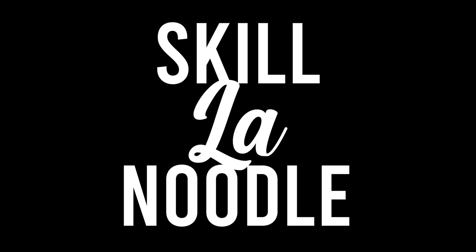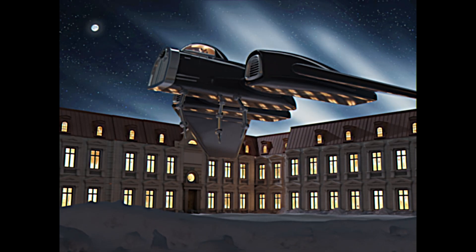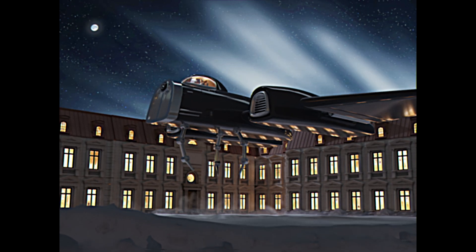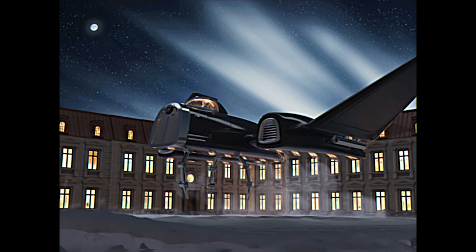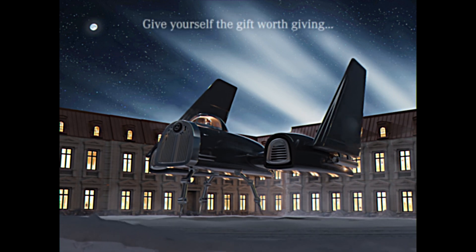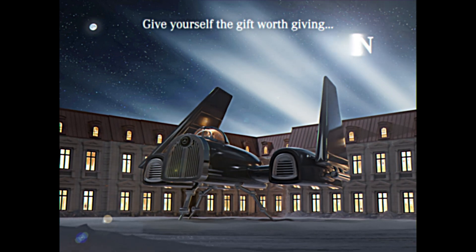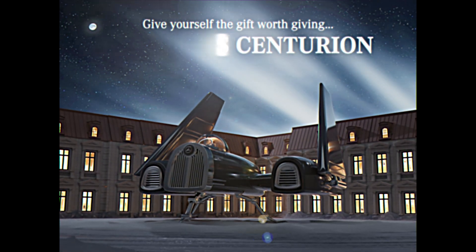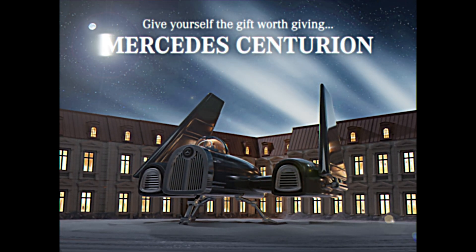Hey guys, SkillotNoodle here. In this video I wanted to break down how I created this retro Christmas ad for my concept spaceship the Mercedes Centurion.